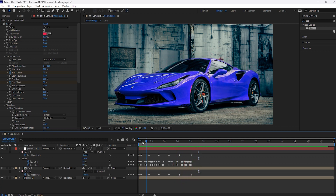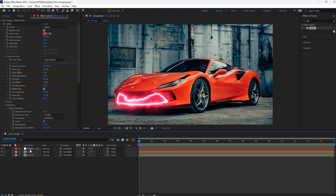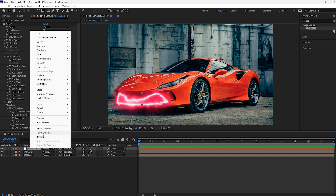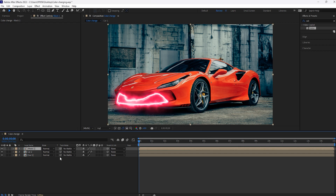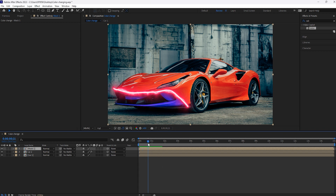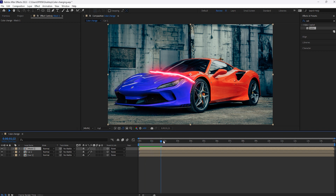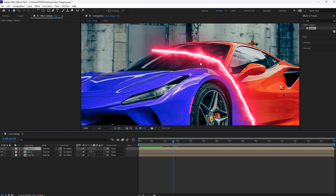This is done. Now you can see the animation of our Saber effect. It's looking perfect. Now pre-compose this and select this composition.